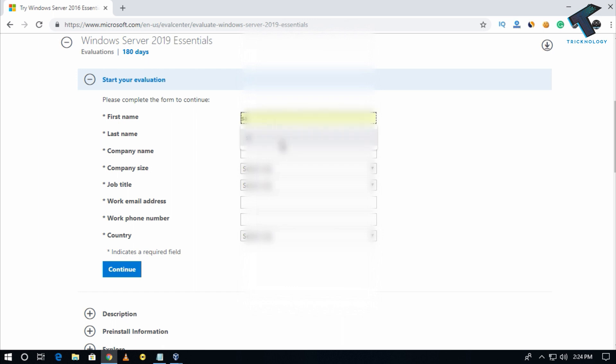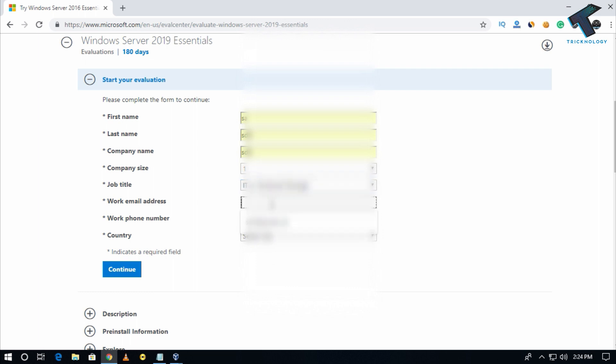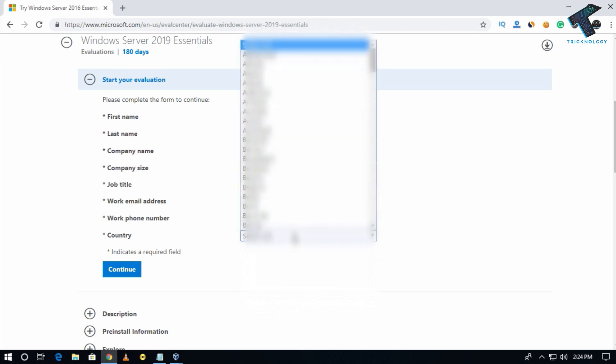I will type there. If you don't have any company, then you can put any name over there. You can put your job title, email ID, and phone number. If you have a phone number, you can put it there. Now select your country.